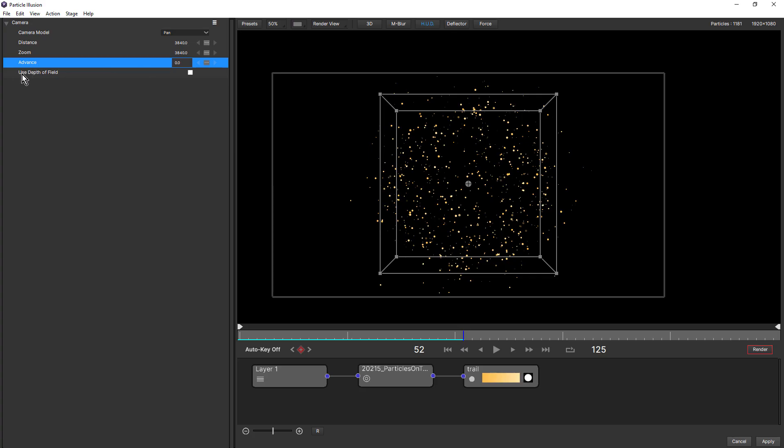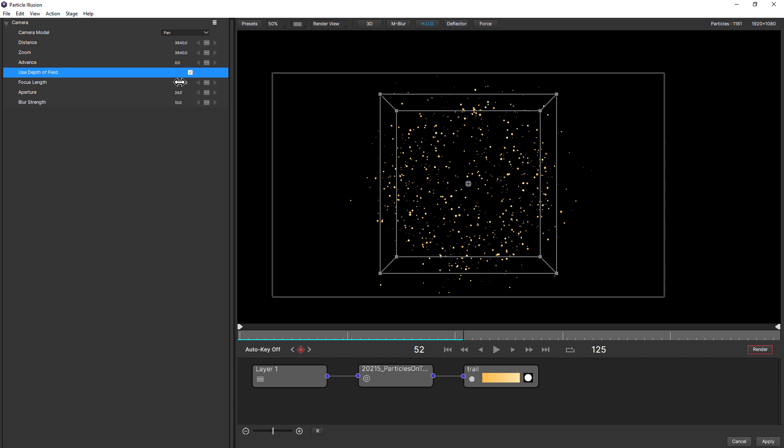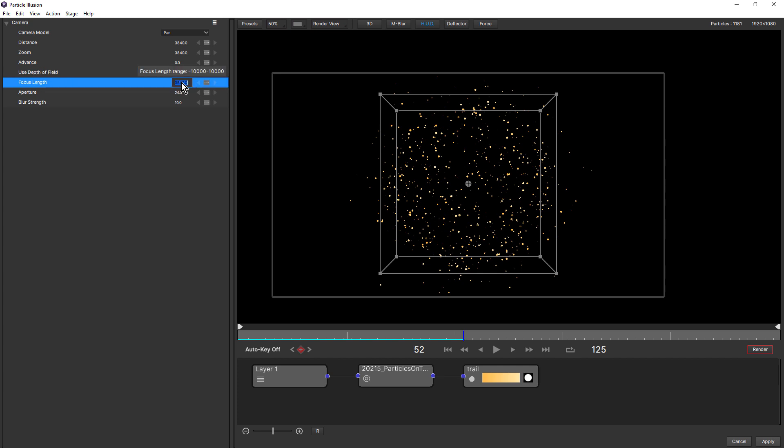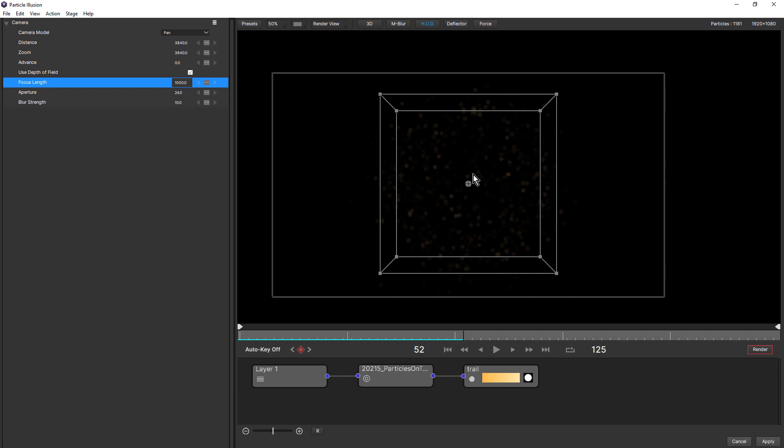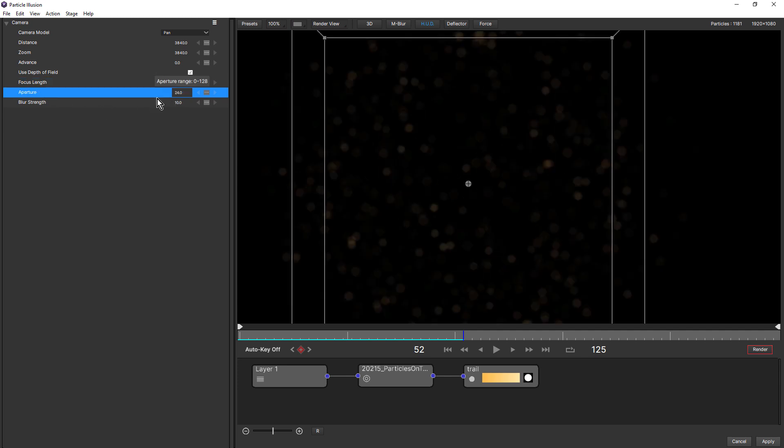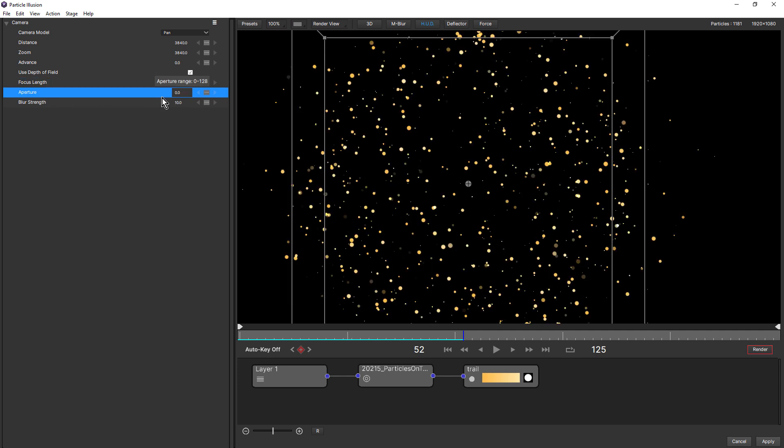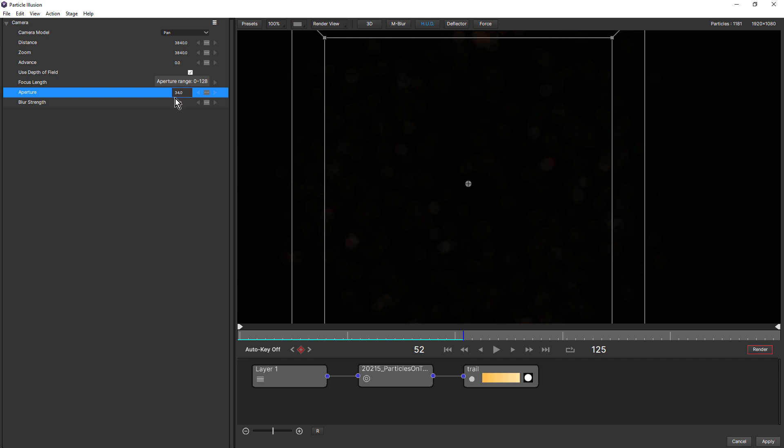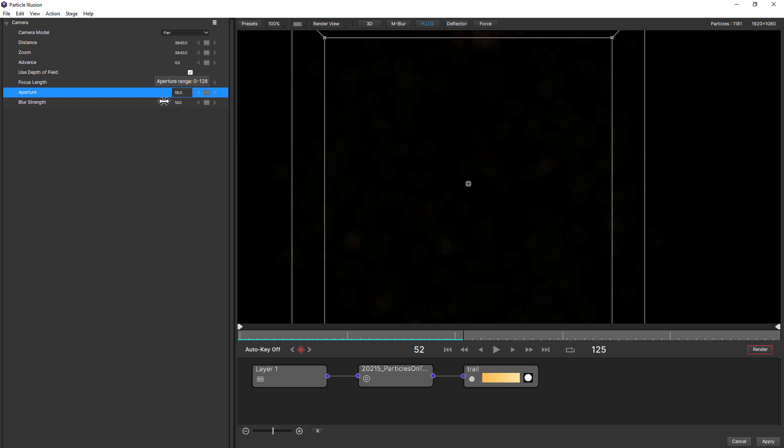And all three cameras have depth of field. We just turn that on and change the focus length. You see we get some lovely depth of field. We can change the aperture. Give us a nice sort of bokeh style and also the blur strength.